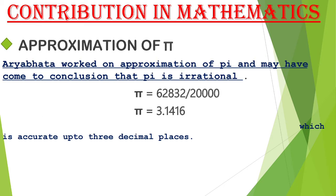Now let's move to the contributions of Aryabhata in the field of mathematics. Approximation of Pi: add 4 to 100, multiply by 8, and add to 62,000 — this is approximately the circumference of a circle whose diameter is 20,000. This means a circle of diameter 20,000 units has a circumference approximately equal to 62,832. So we get the value of Pi equal to 3.1416. It is remarkable that Aryabhata is the first Indian mathematician to have given the value of Pi correct to four decimal places.